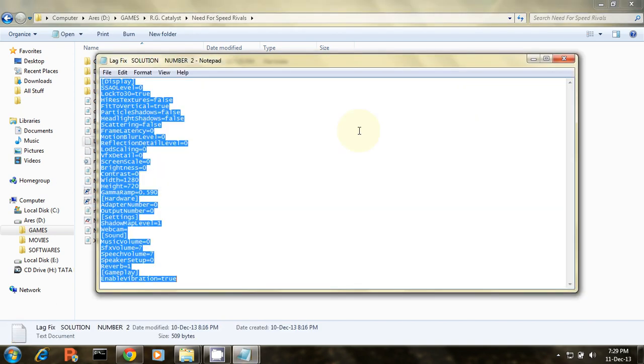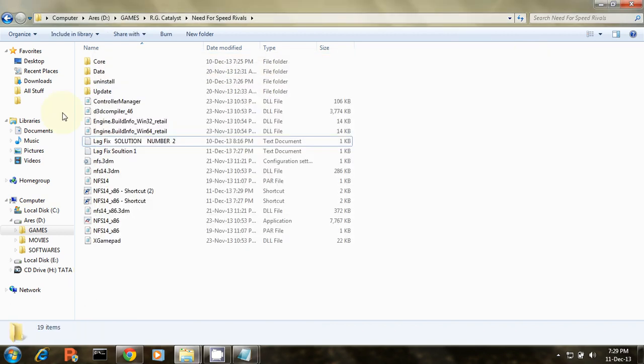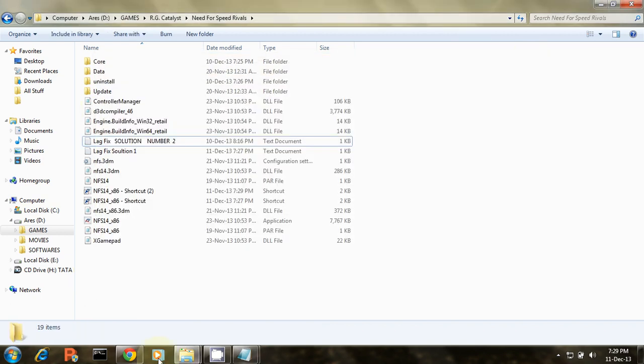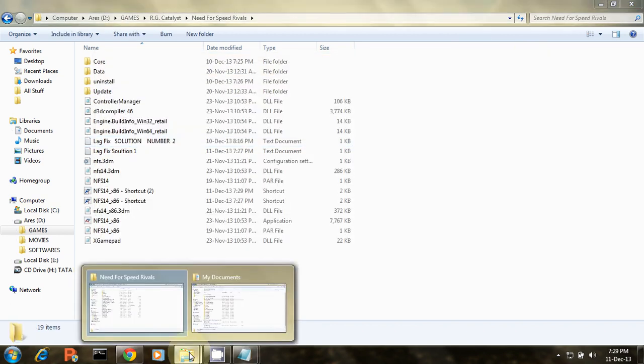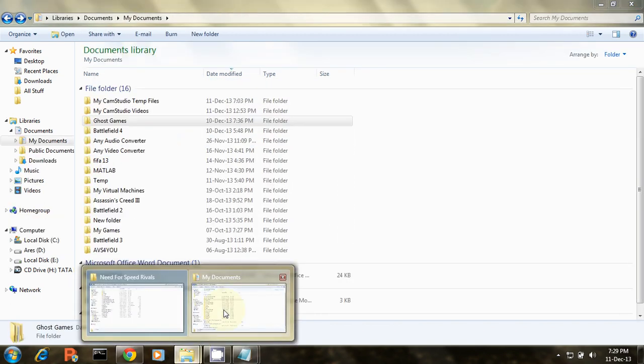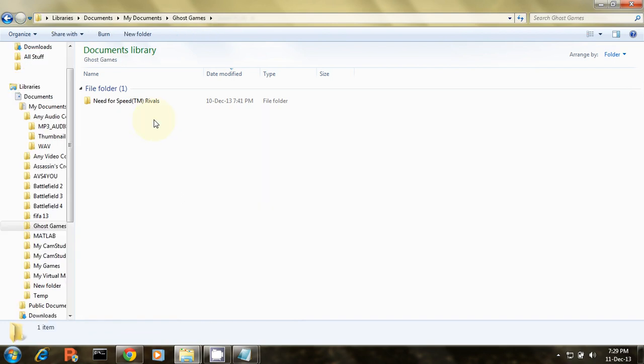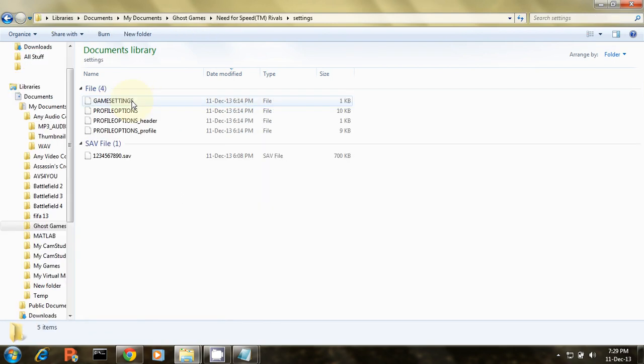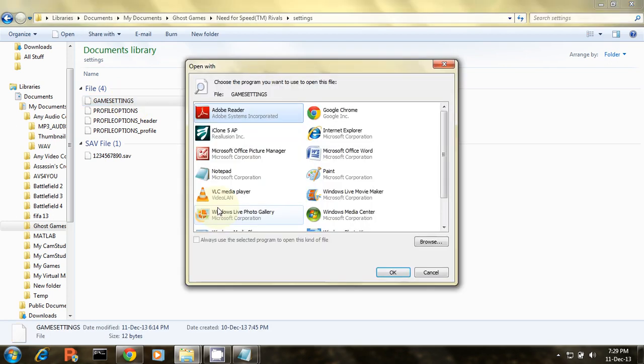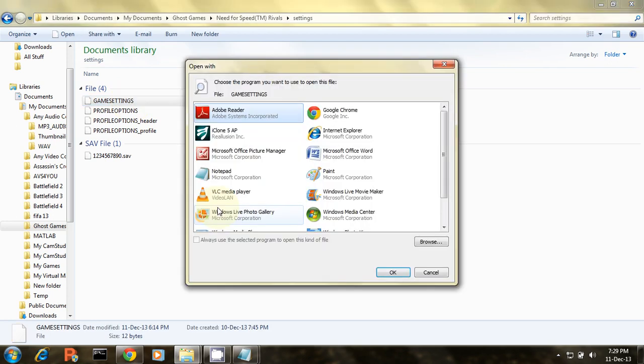You can also download these parameters from the video description. Go to the game documents. This is the game documents, Need for Speed Rivals Settings and Game Settings.